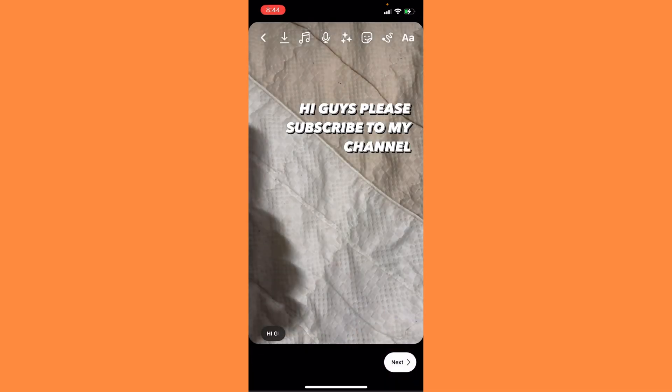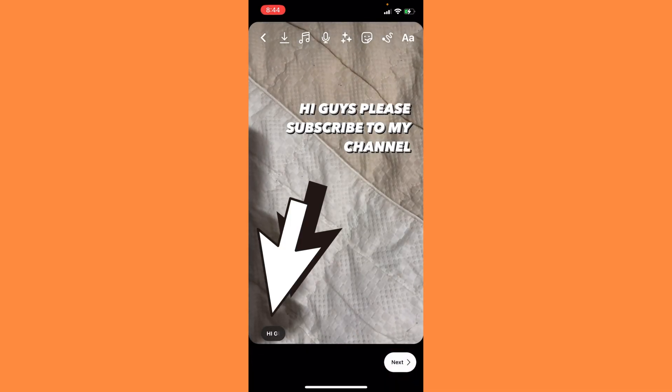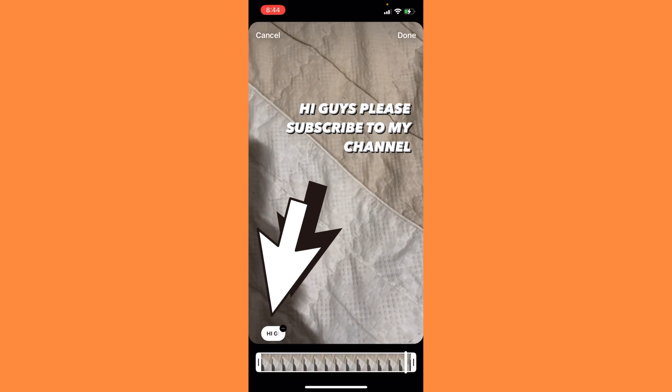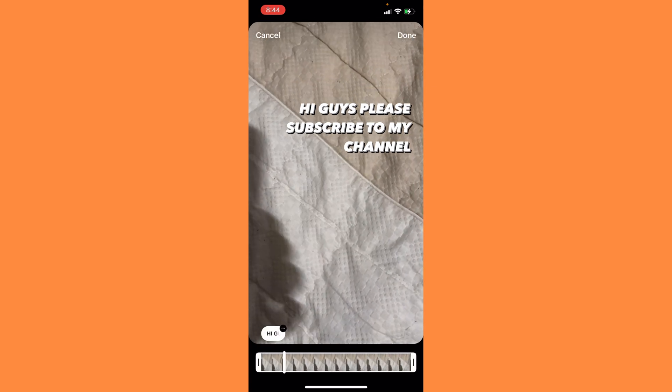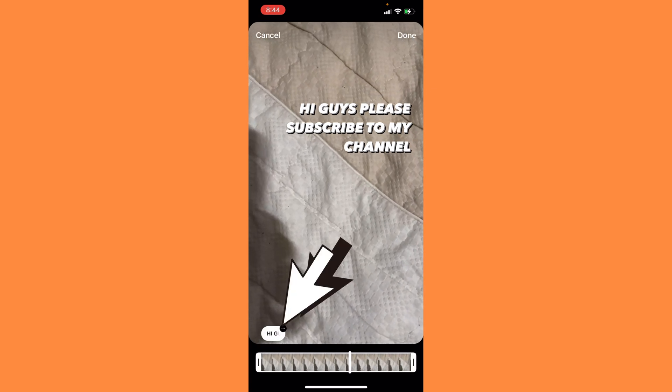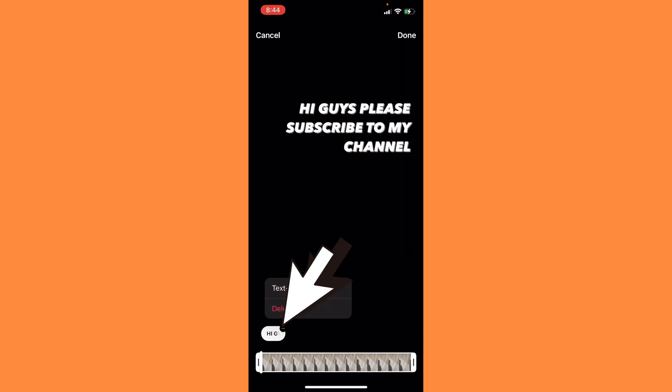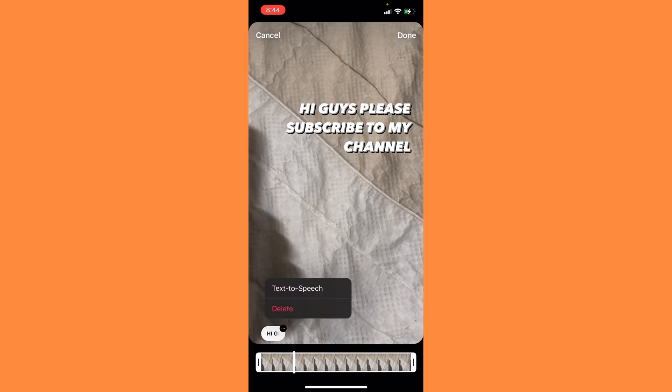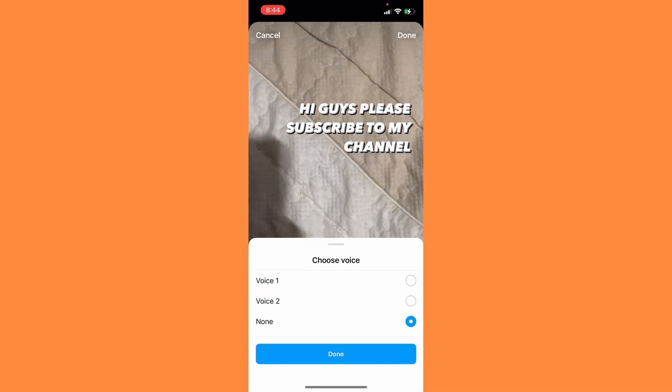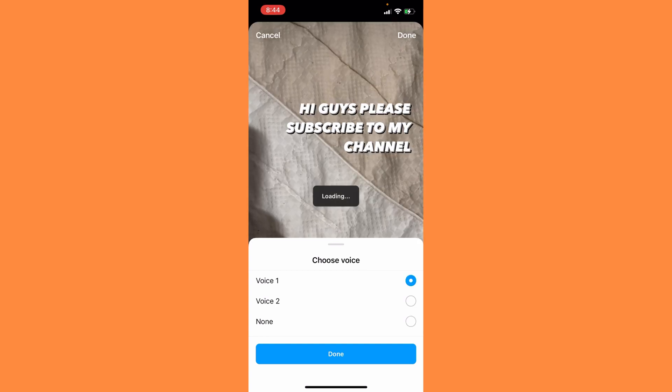see three dots. Simply tap here and click on text to speech. You can see Voice 1, simply tap on Voice 1.